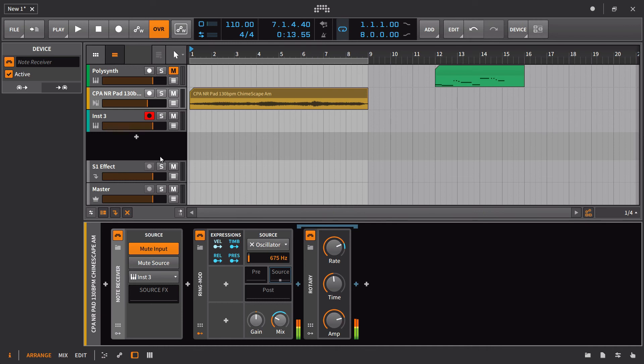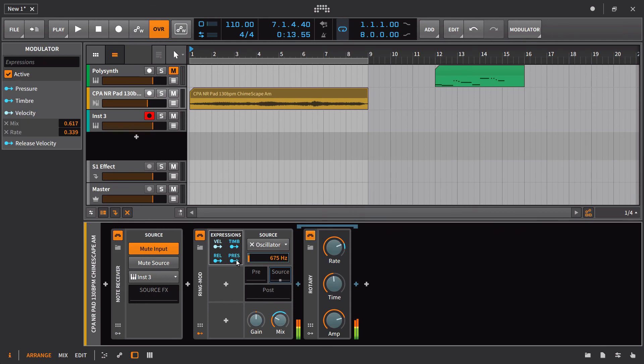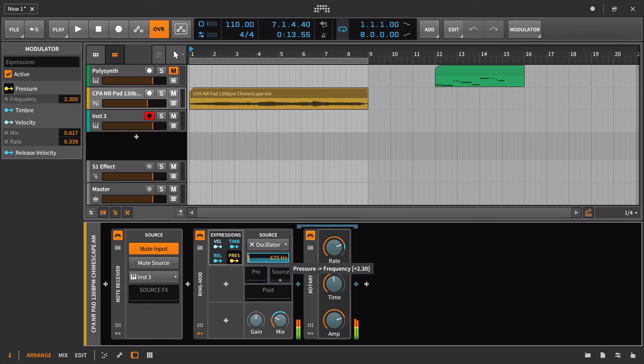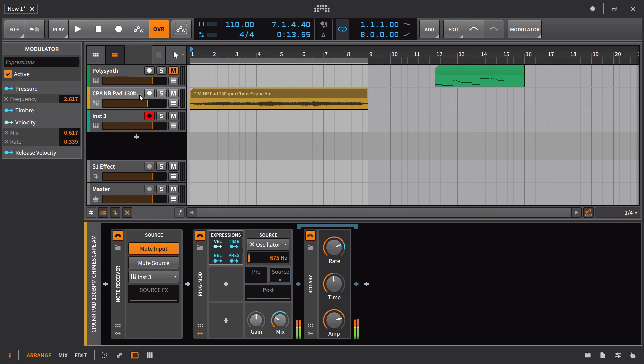And I could also then maybe take the pressure and put that onto the frequency here. And yeah, let's just kind of try this out. This isn't really going to be the greatest example in the world, but that's fine. So we'll set on record.